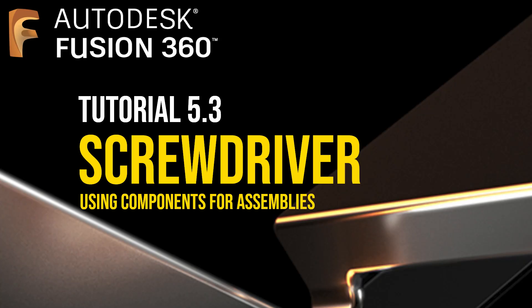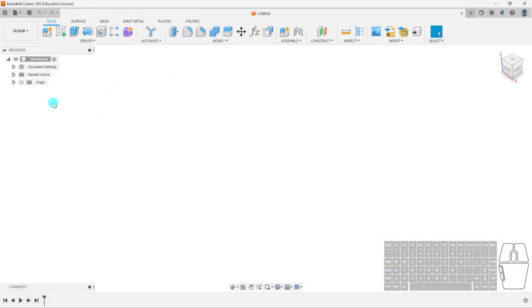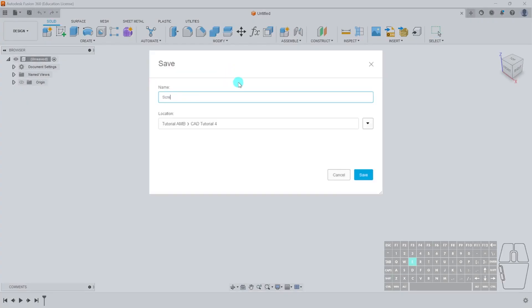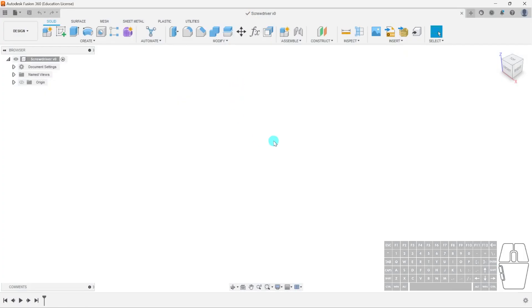Now we're going to finish off our fifth tutorial with the third activity — we're going to be making a screwdriver. We'll do a save as usual, type in 'screwdriver', and hit enter to save.